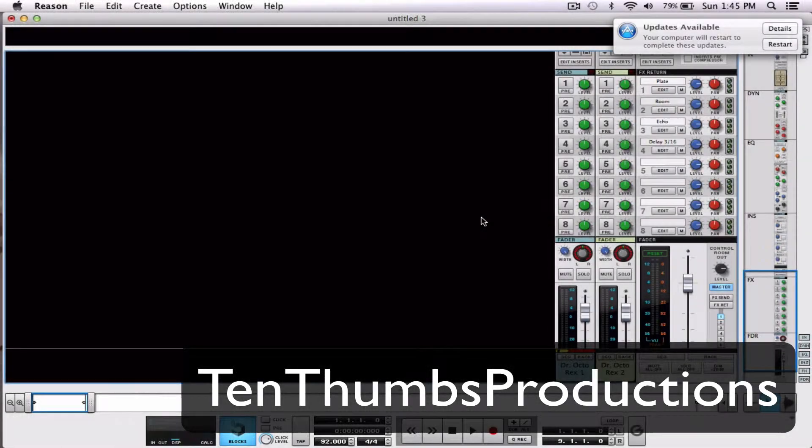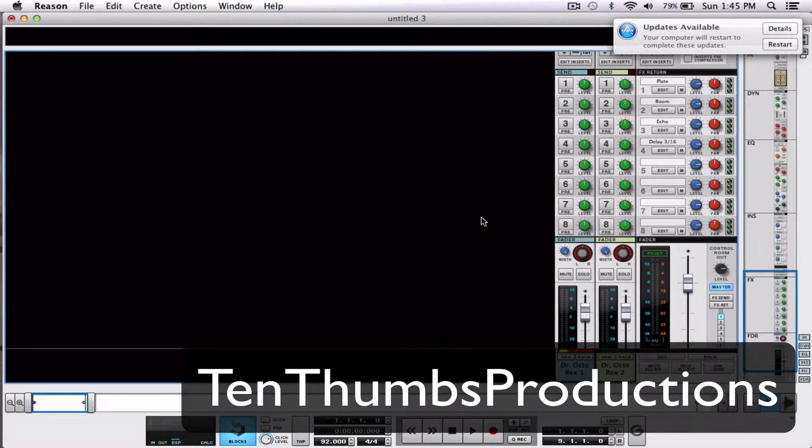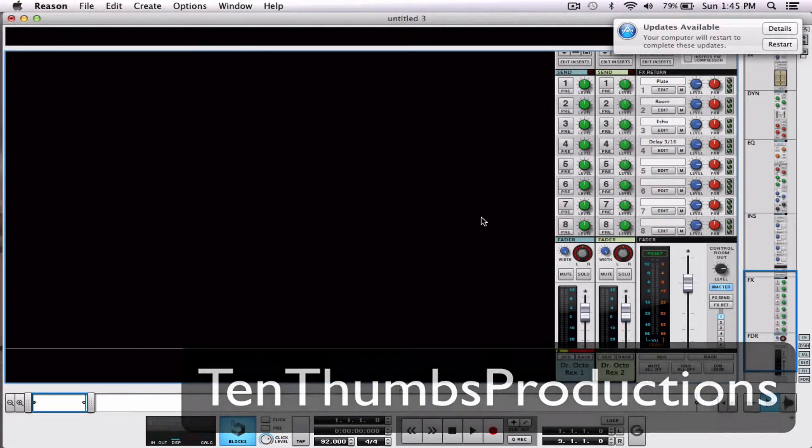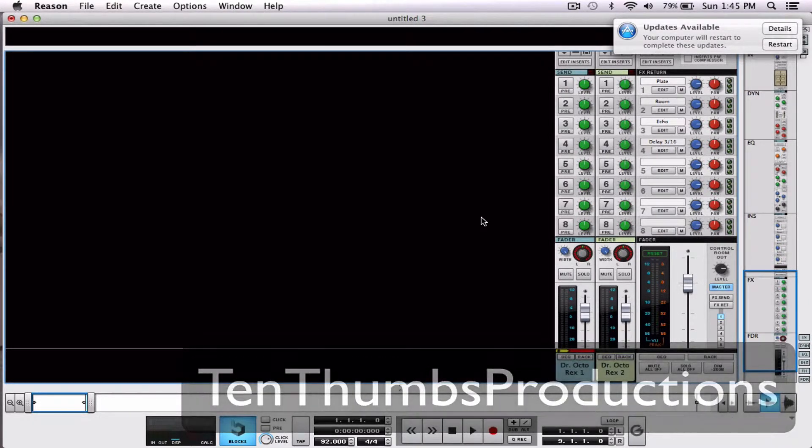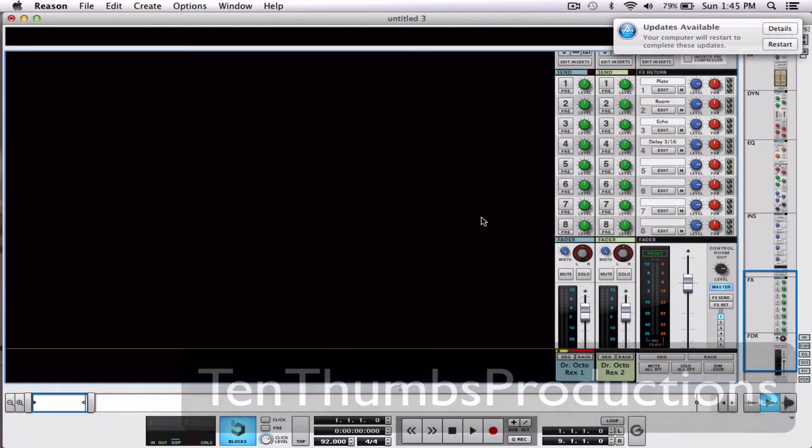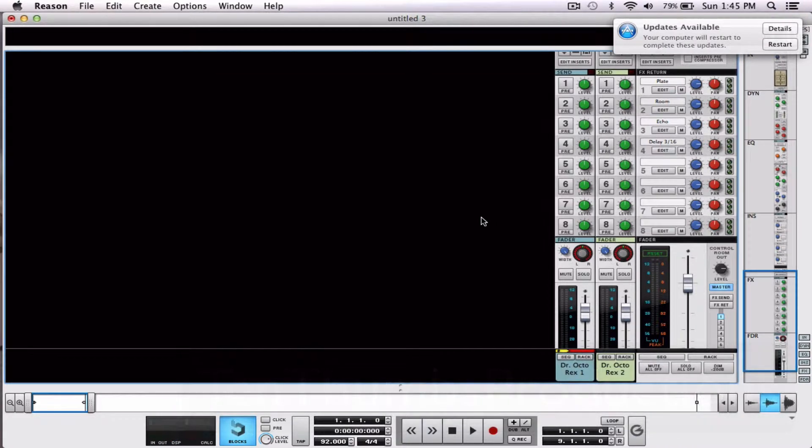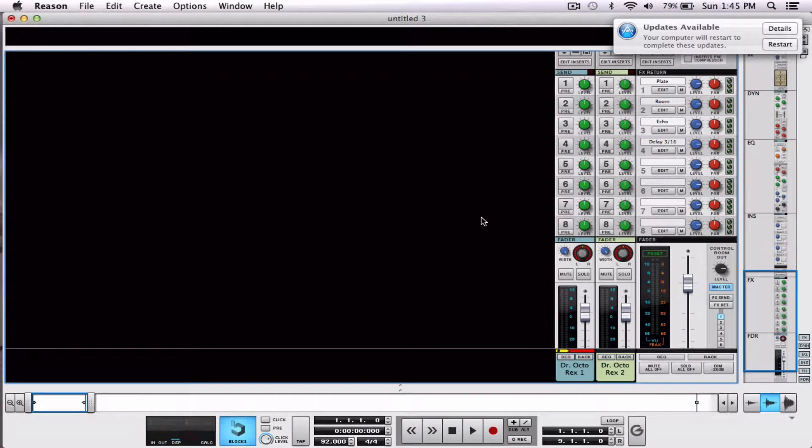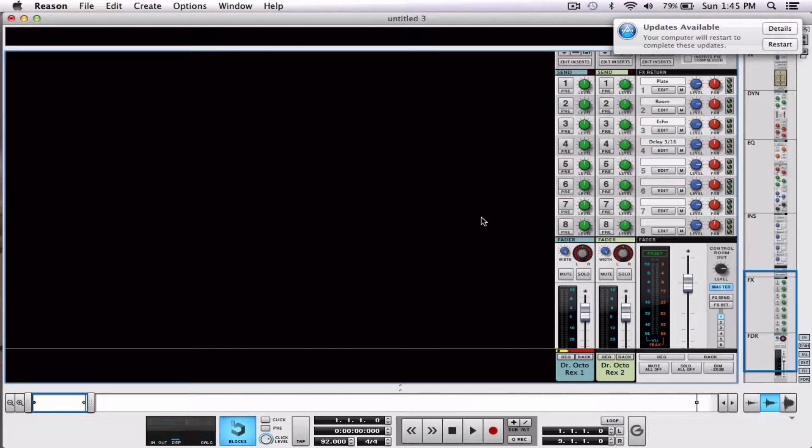Hey, what's up everybody? Welcome to another tutorial and today we're talking about send effects. So what is a send effect? A send effect is an effect that's actually in the mixing console as opposed to directly to your instrument.